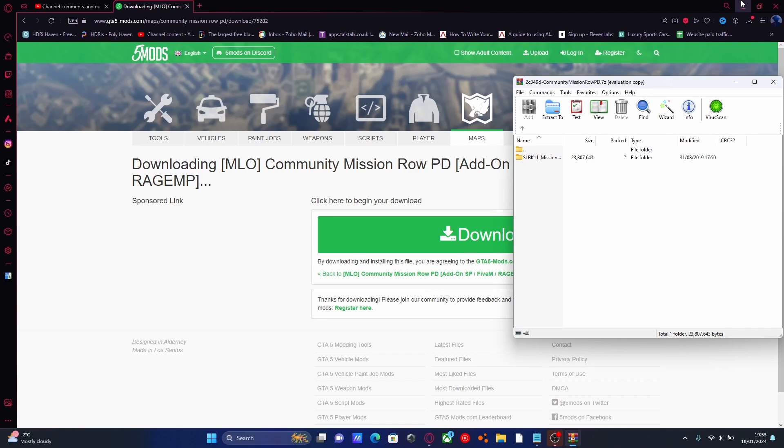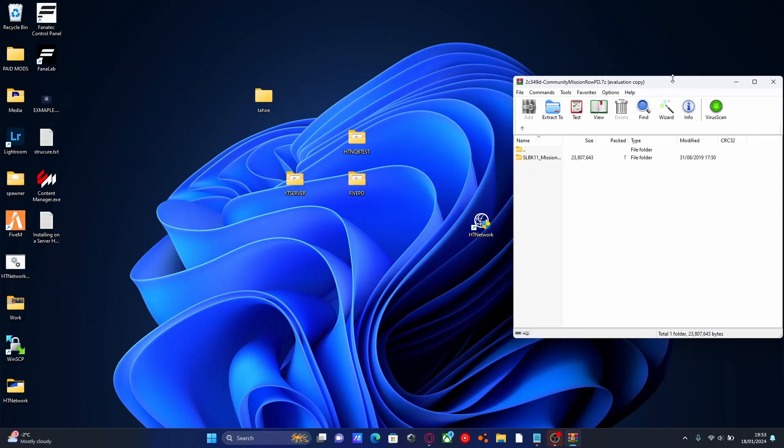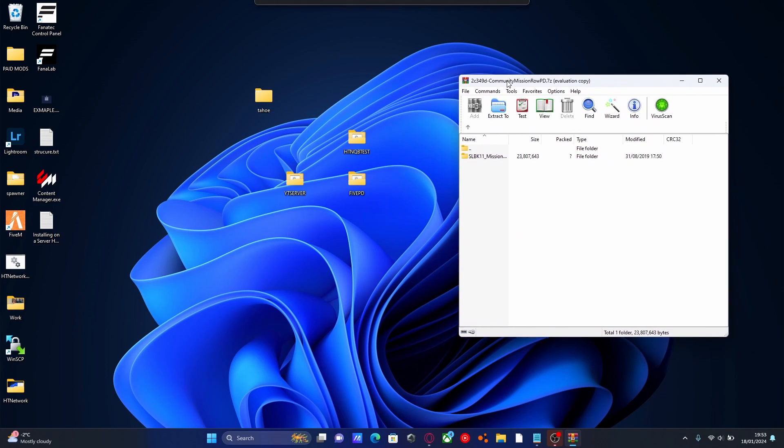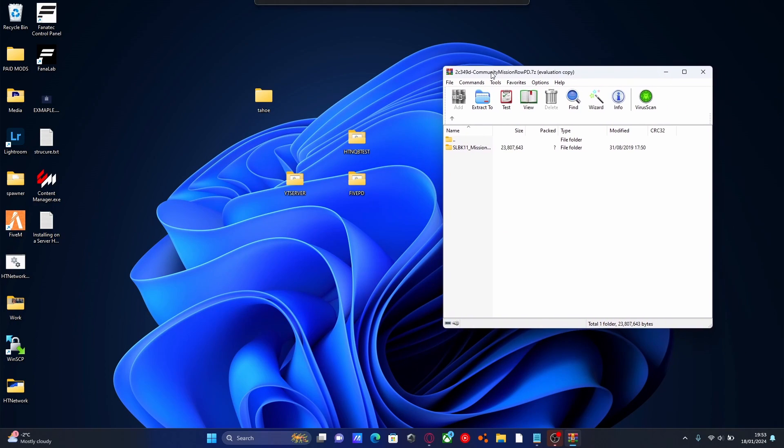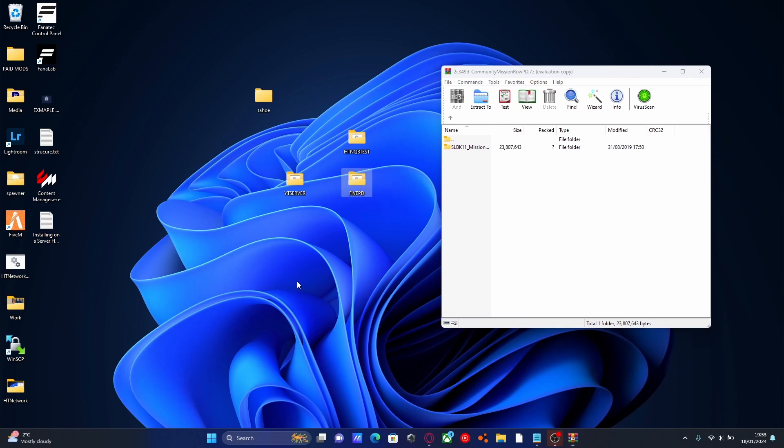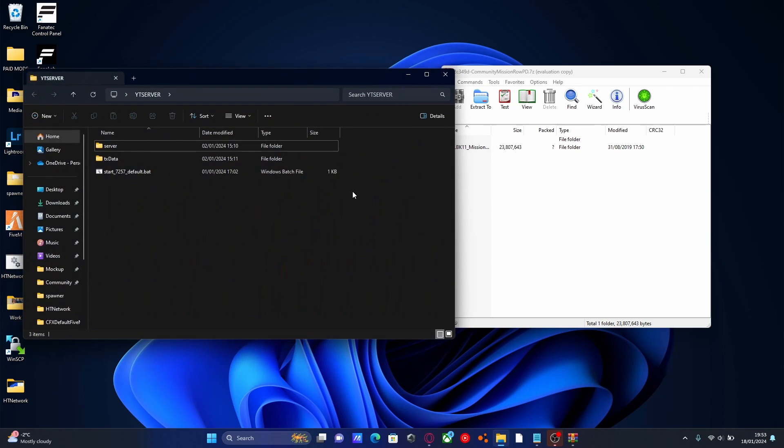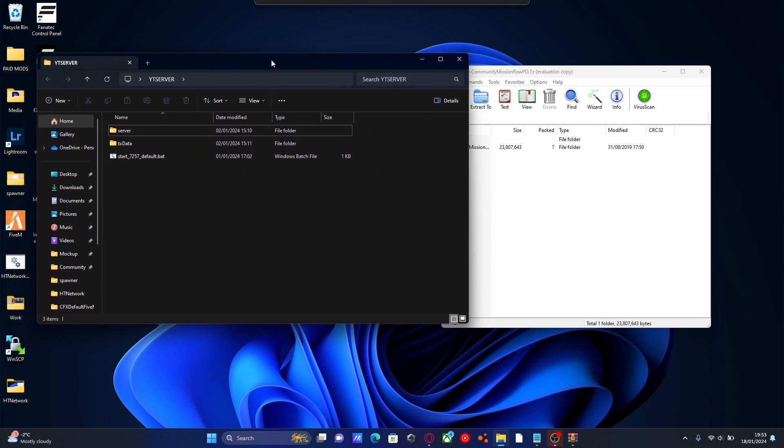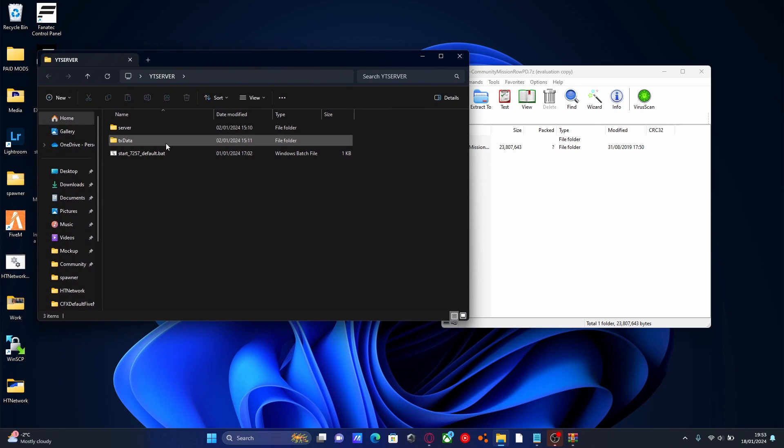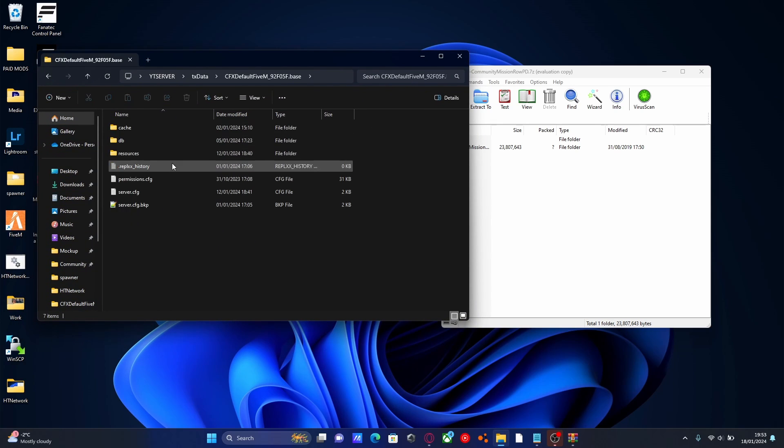From here, minimize your desktop and find your 5M server. Now if you created it in the exact same place as me and watched the first video, then it is going to be on your desktop and mine is right here, YT server. And then you're going to go to TxData, CFXDefault and Resources.